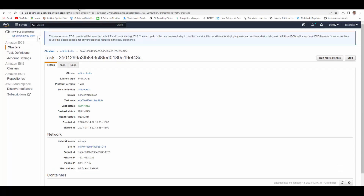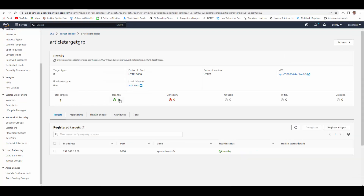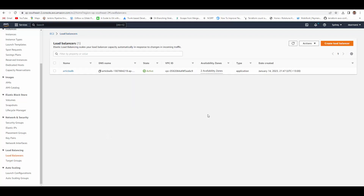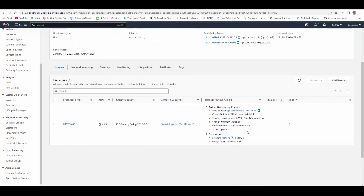Go to the load balancer and check whether the container is registered with the target group. You can see it's healthy and shows an IP address from the container. Everything is fine — the ALB is able to communicate with the container and is also configured to authenticate users using Cognito. Now we'll test it using browser and Postman calls.